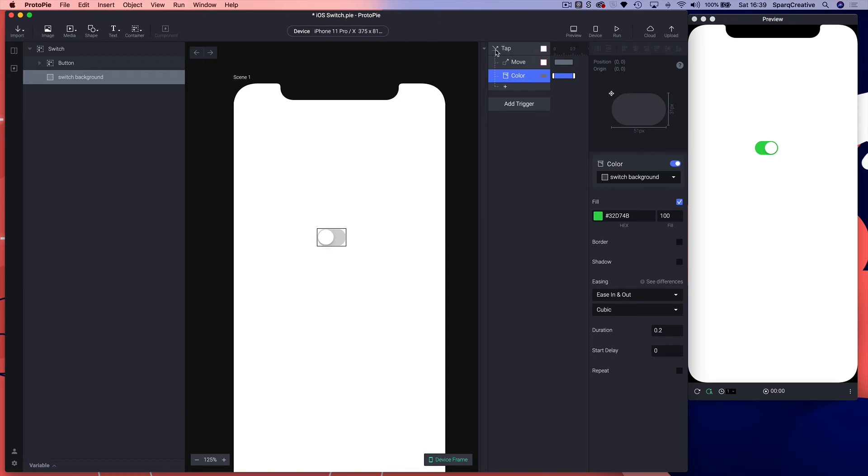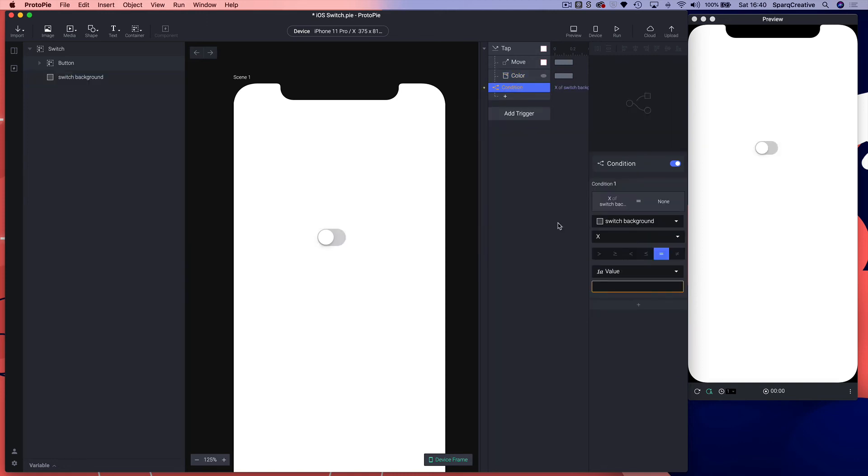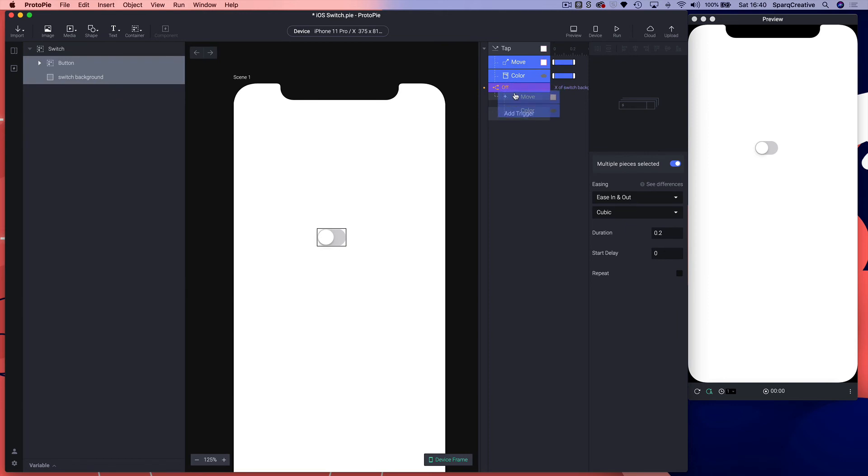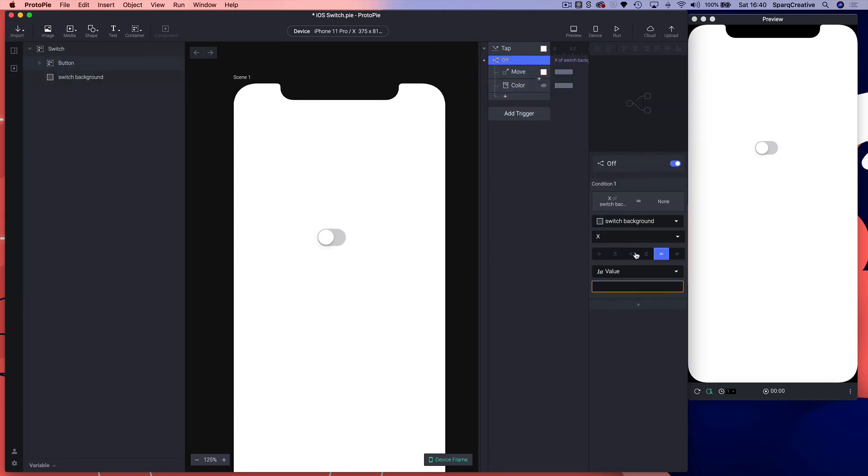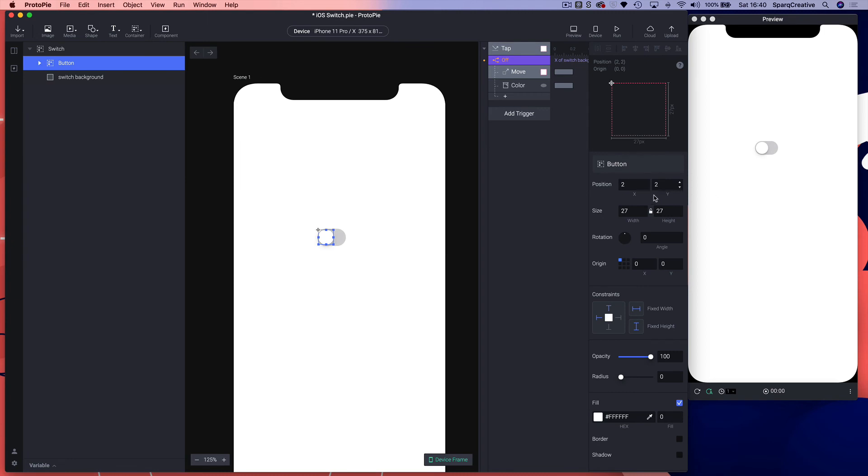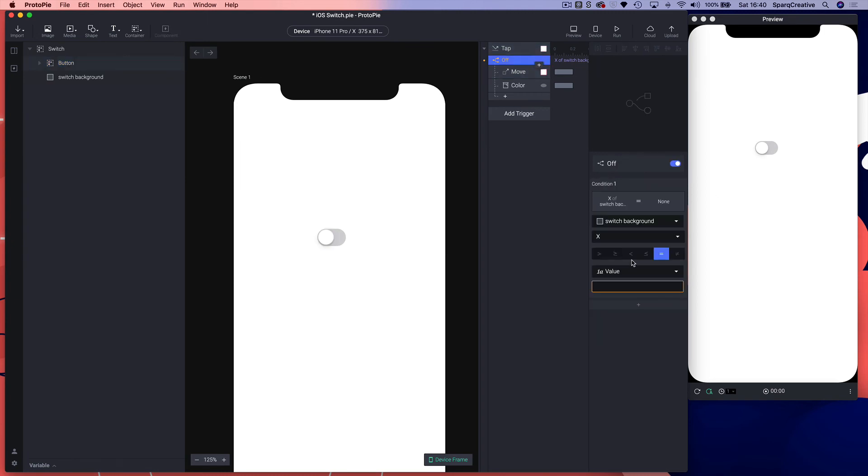We need to know when it's off and when it's on, so we're going to use some conditionals to track that. We're going to add a condition and call this condition off. Move our two responses into it. We're going to use the position of the circular button to define whether it's on or off. Our button starts at x2.